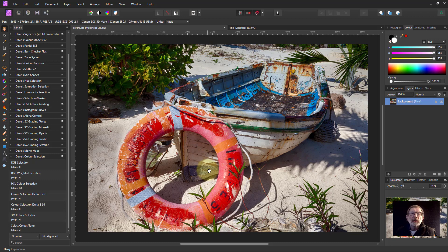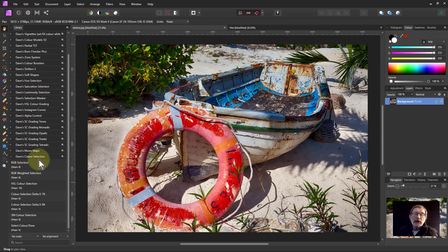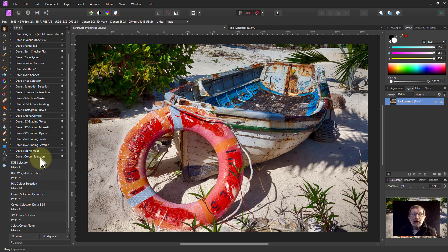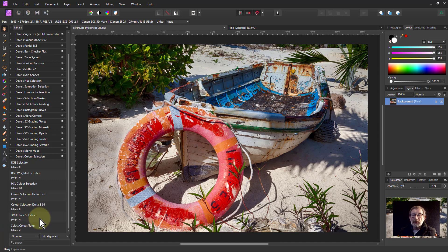Hello and welcome to In Affinity. In our series on the color selection macros, which are free and you can find with the link down below, we're now going to look at the 3M color selection.